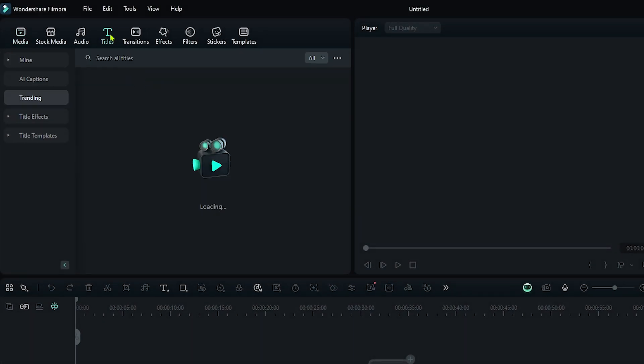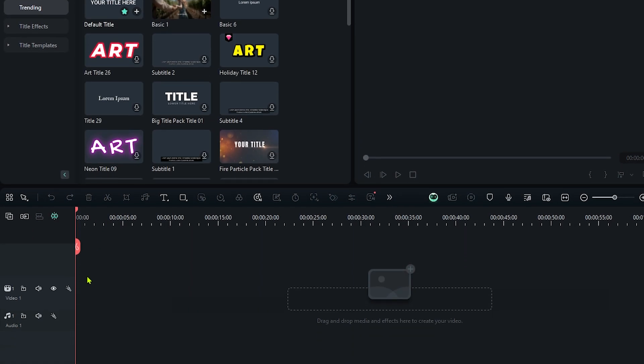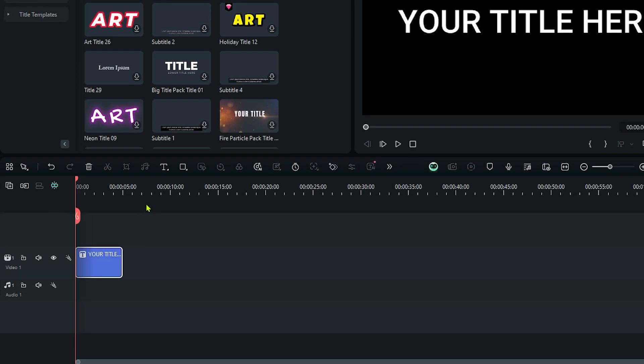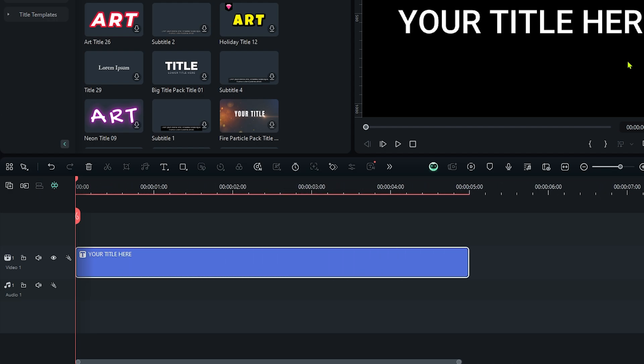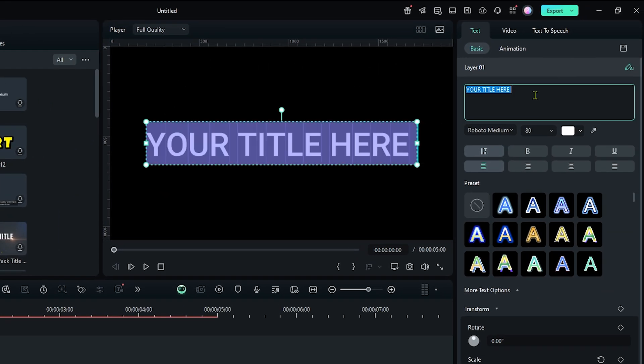First of all, go to the titles and add default title into the timeline. Then edit your title from here.